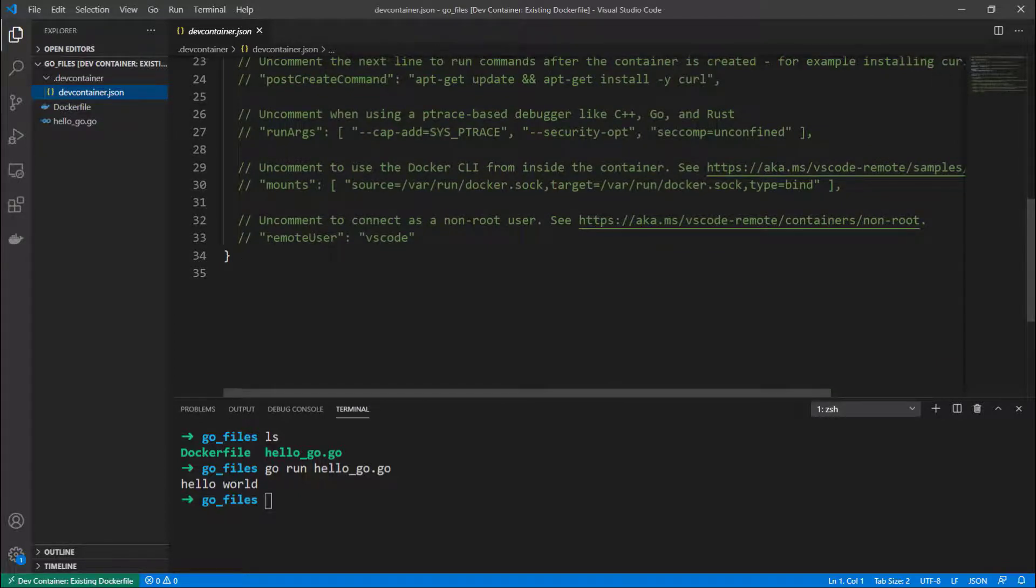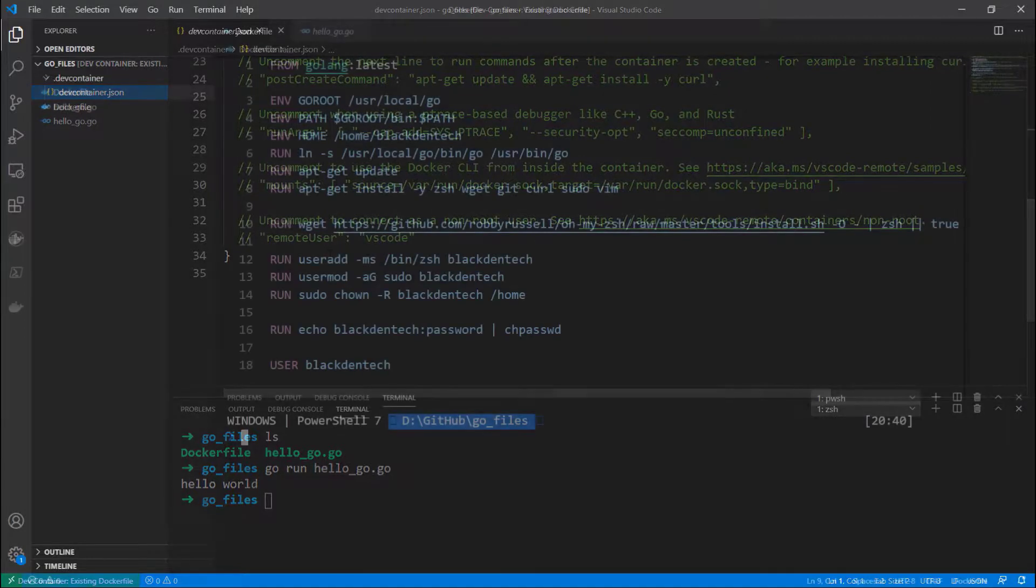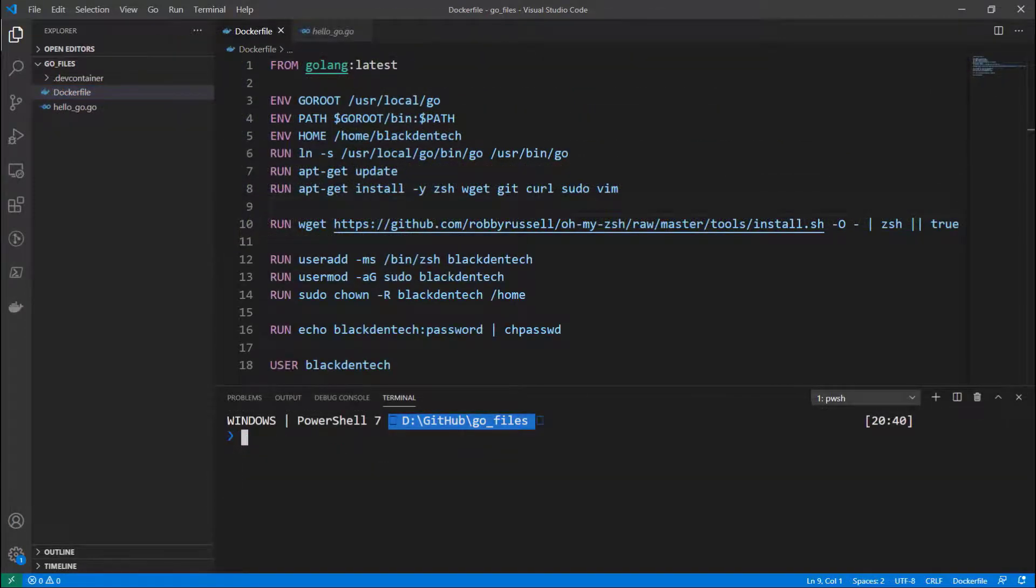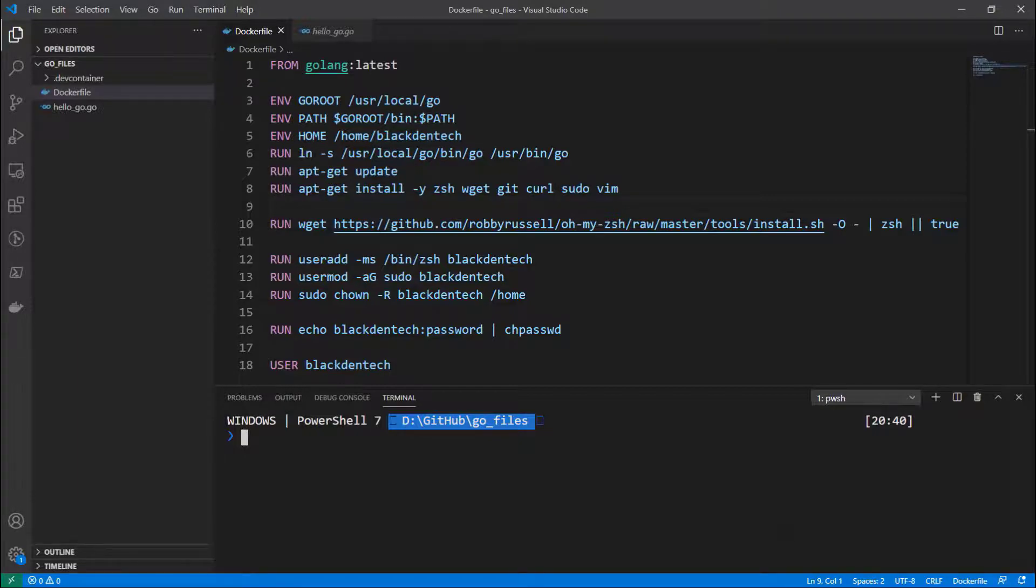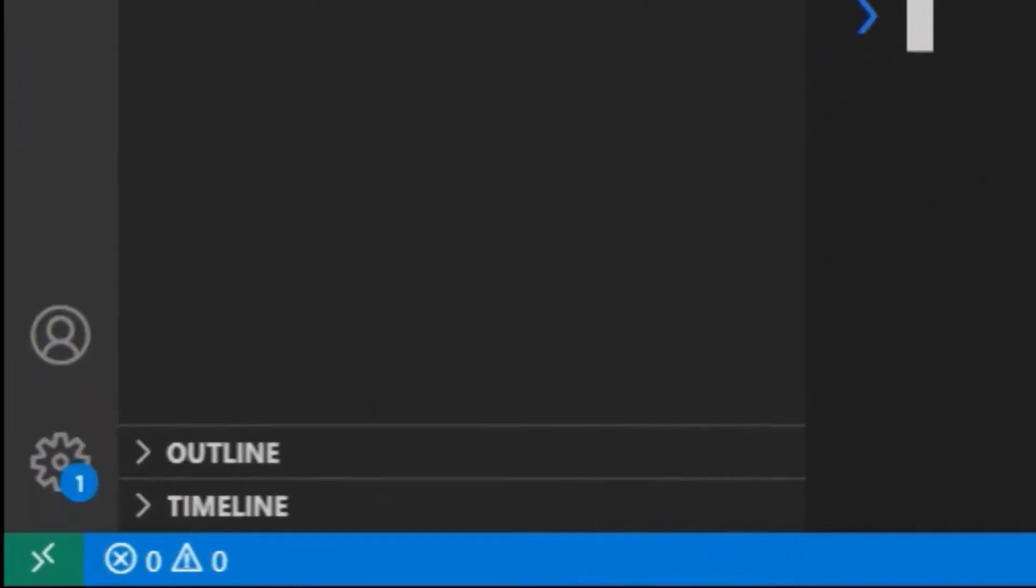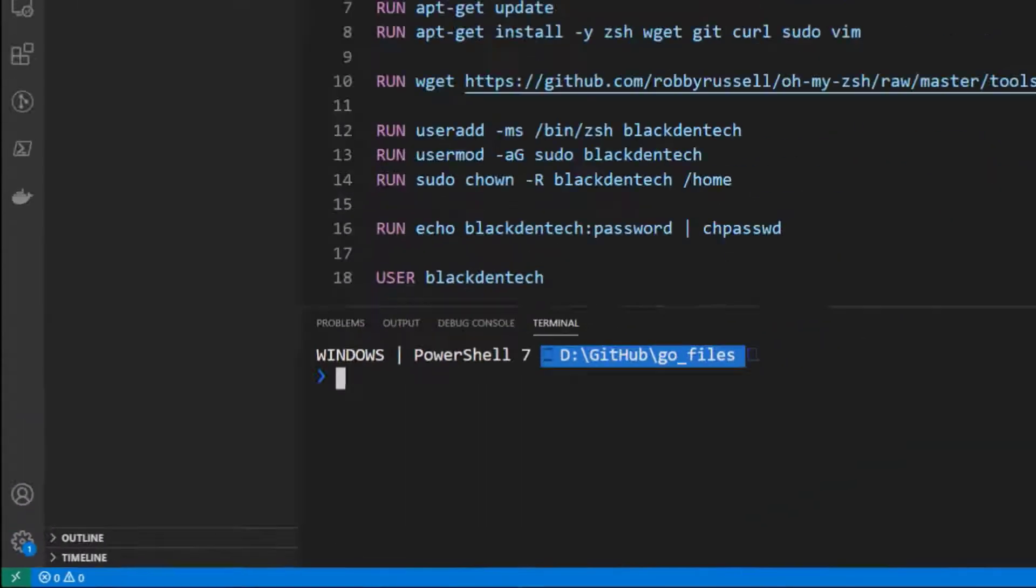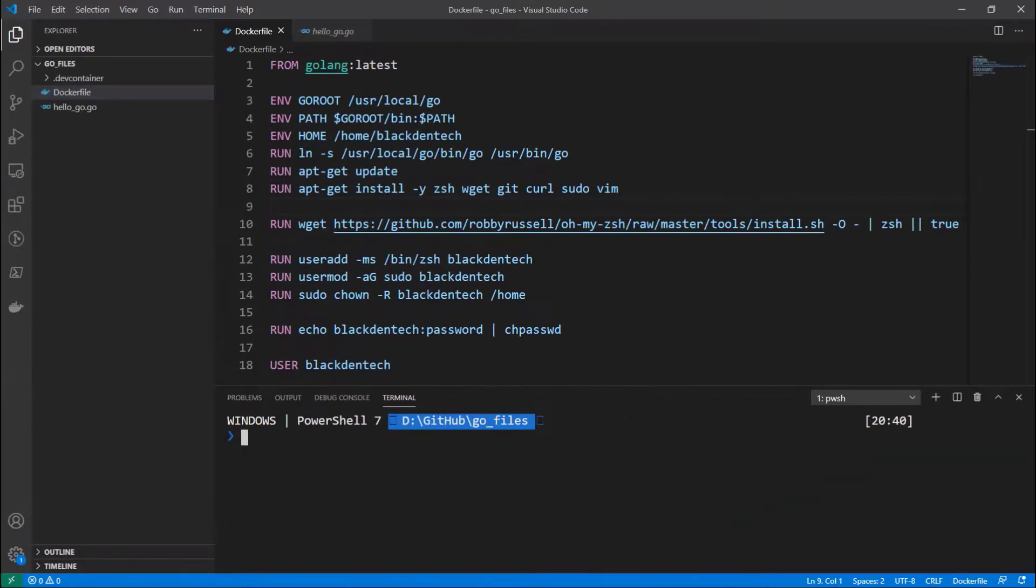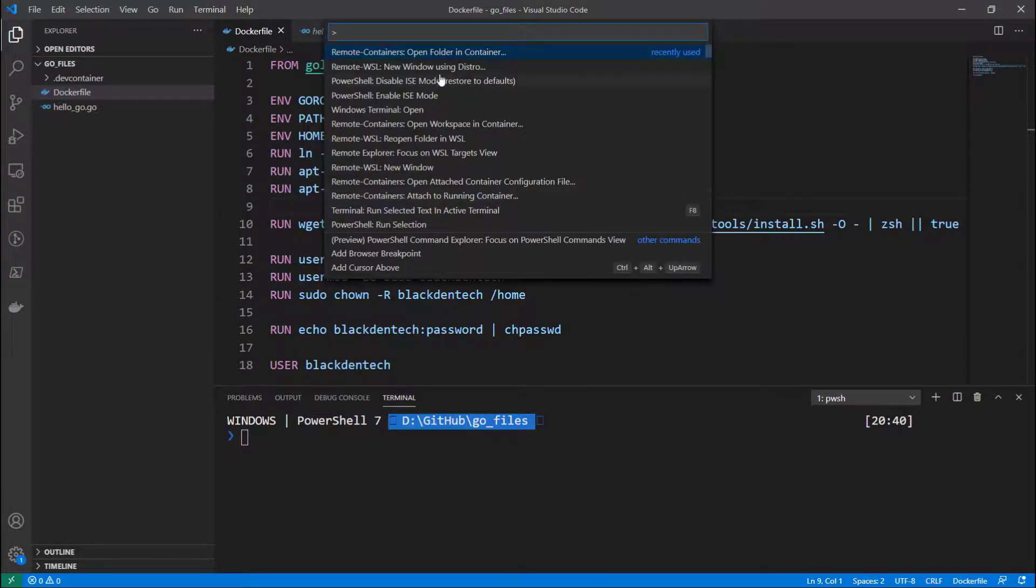So I'm back now. I closed out of that dev container window and opened a new one from the Windows operating system, and this one, if you look at the bottom left corner, doesn't have any remote extensions present. But I still have the dev container folder here.